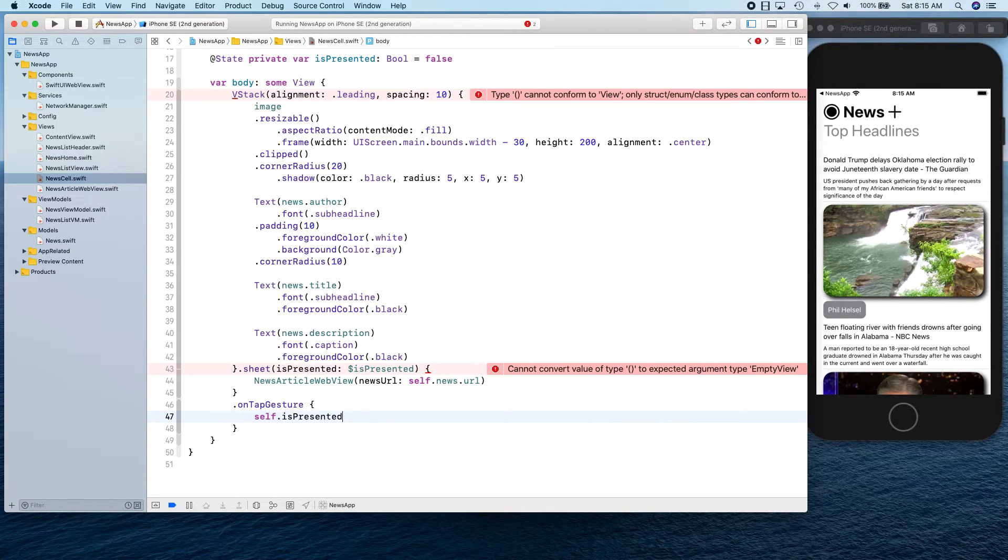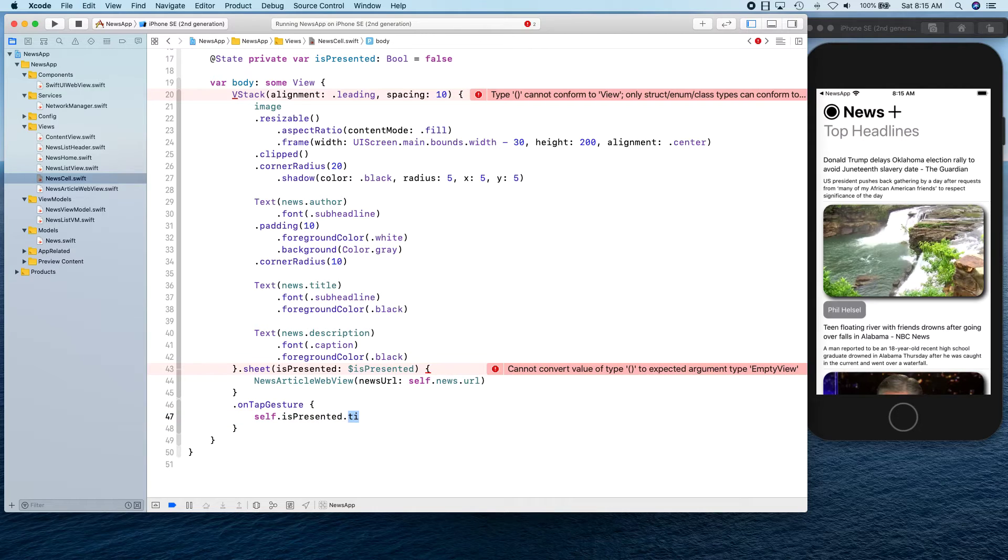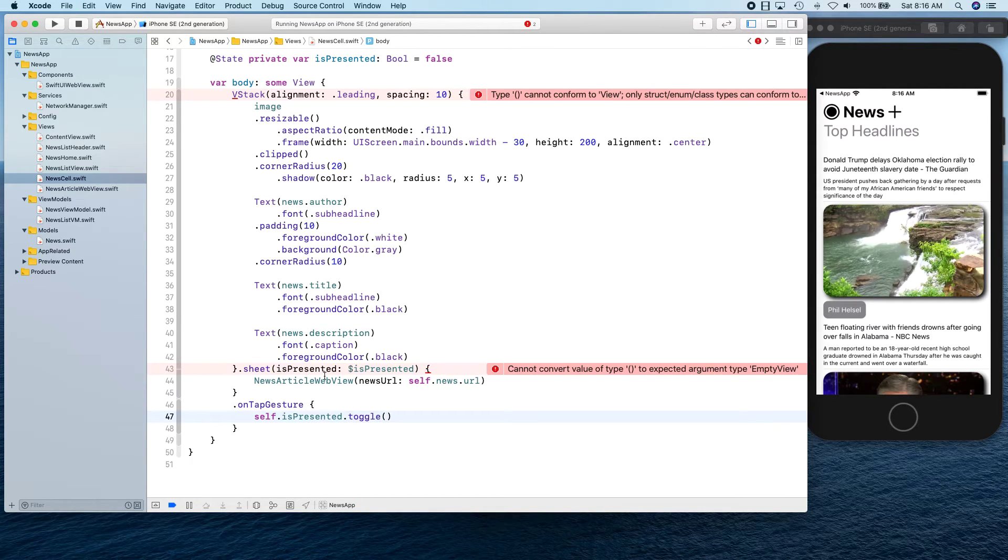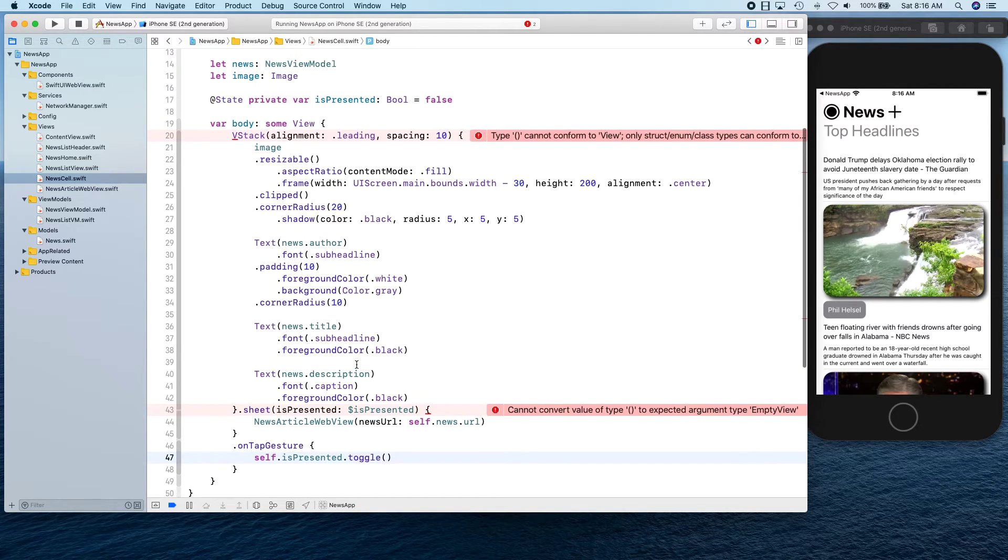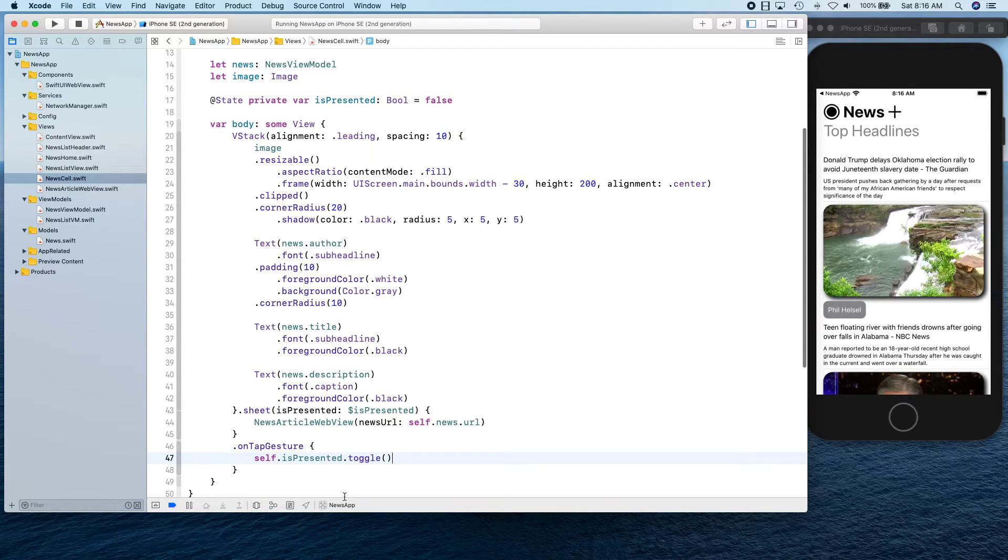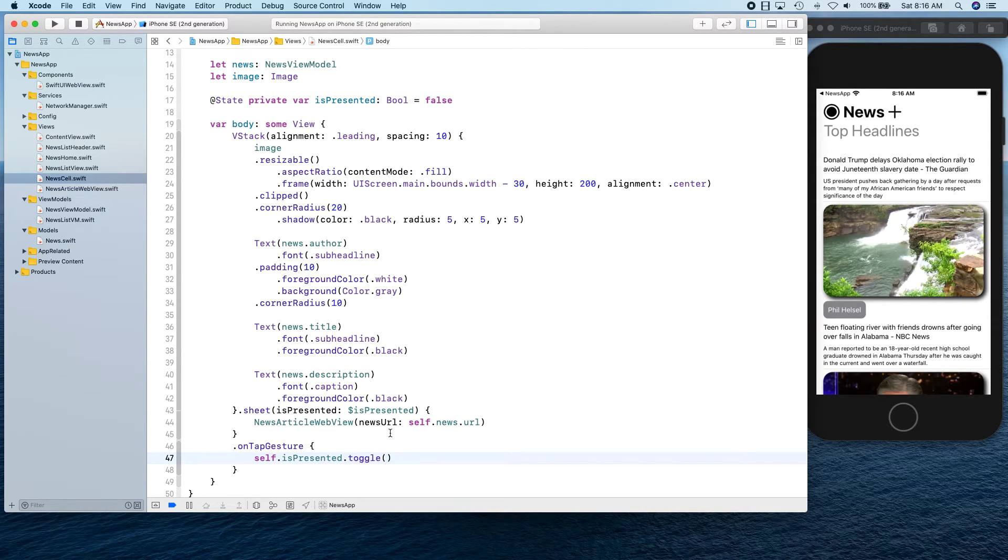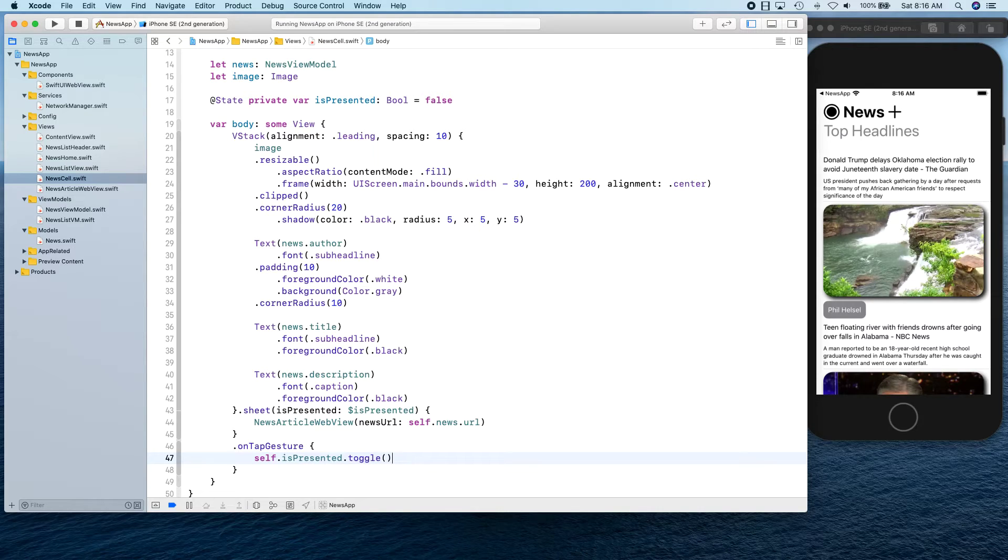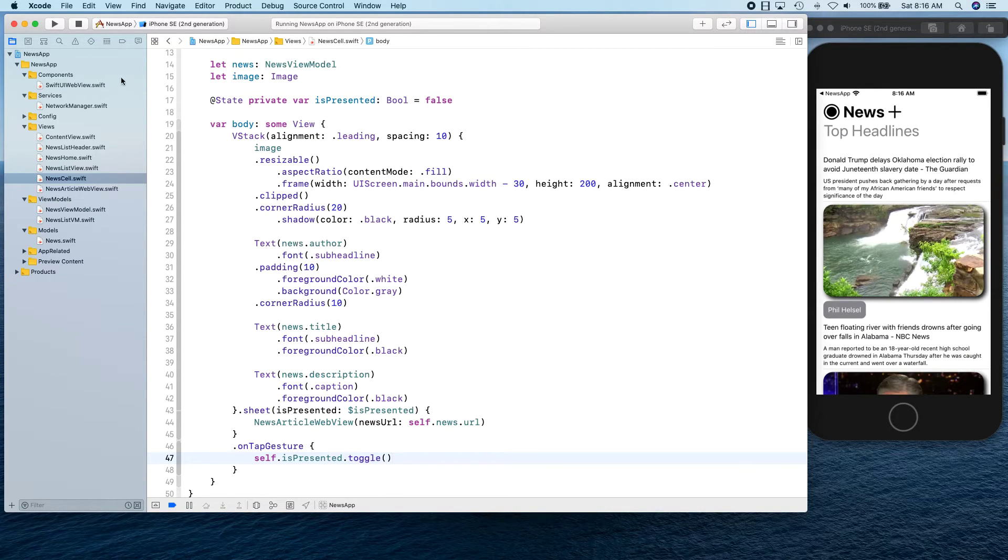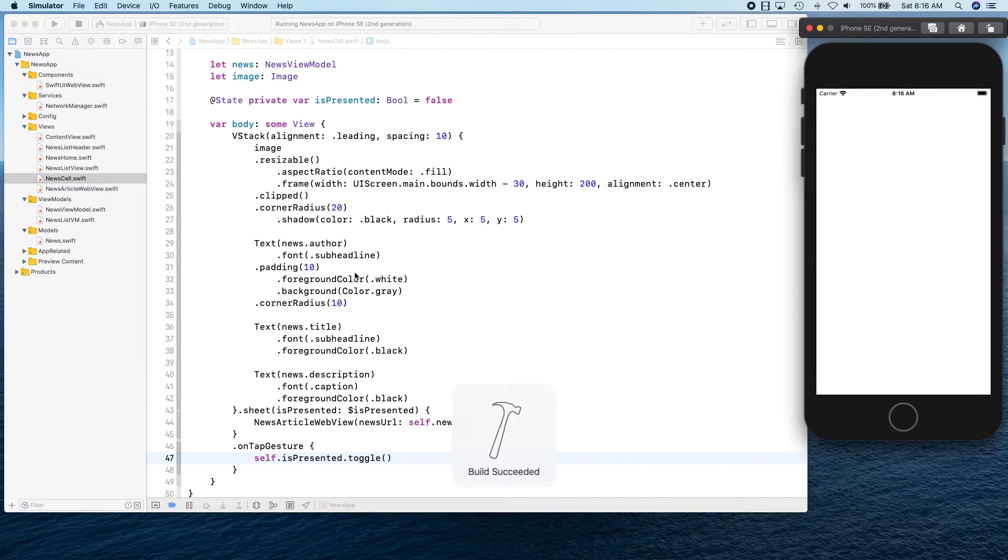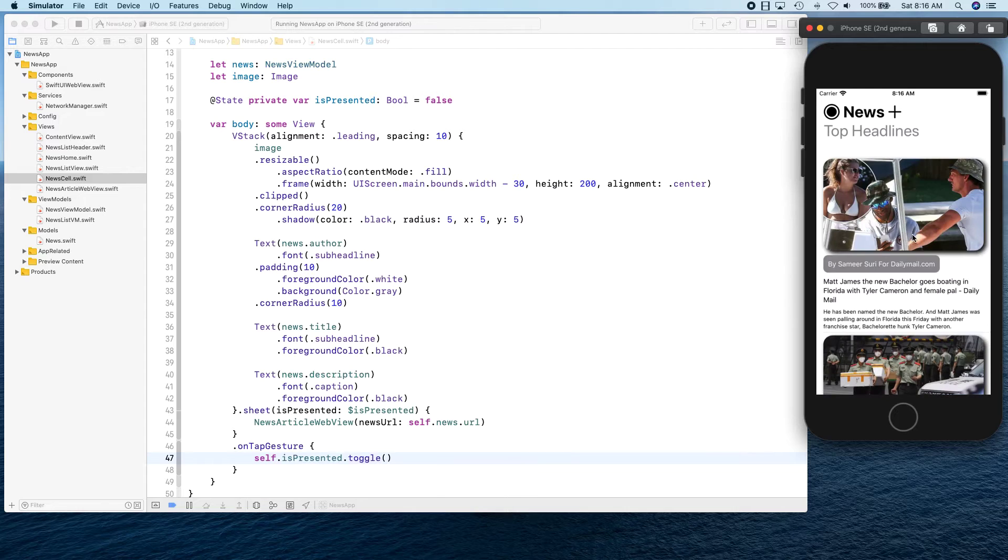This is going to happen on tap so we can say on tap gesture self.isPresented.toggle. Basically initially is presented is false and then when we toggle it's going to be true so our view is going to be presented. When we dismiss, we automatically get our is presented to be false so we can present the new one.